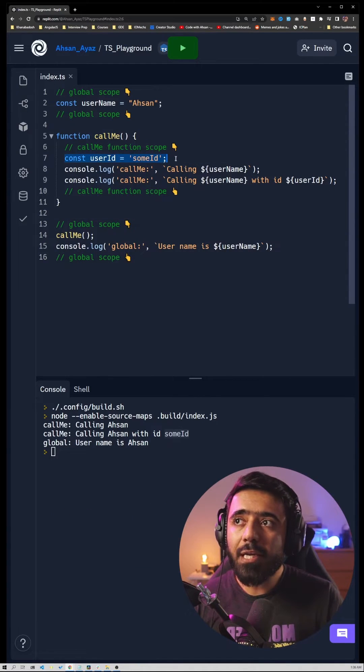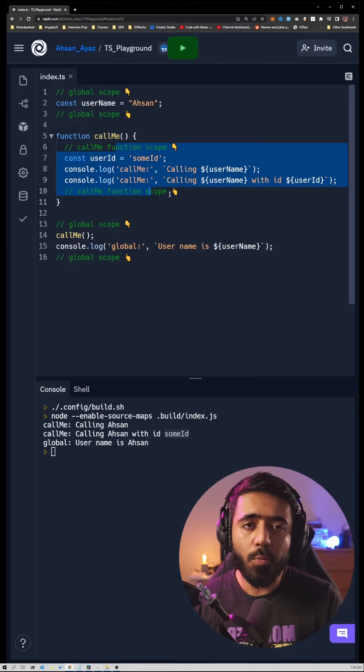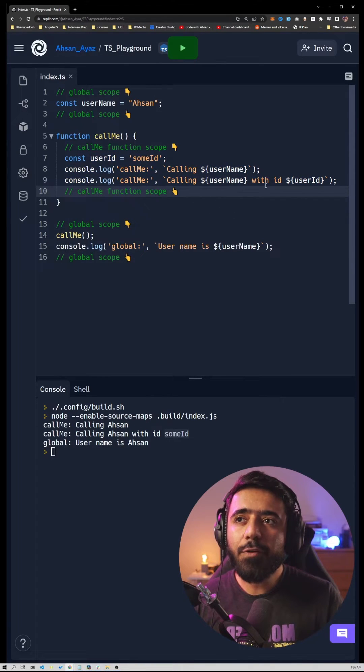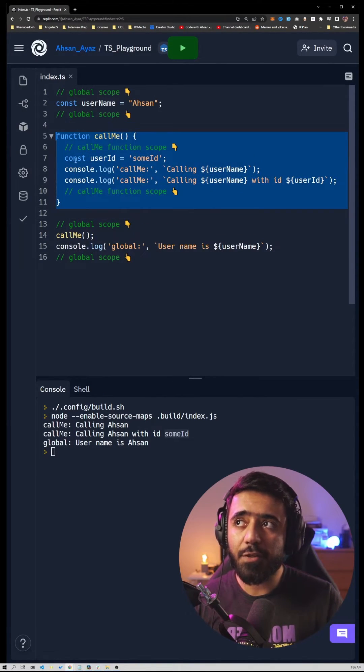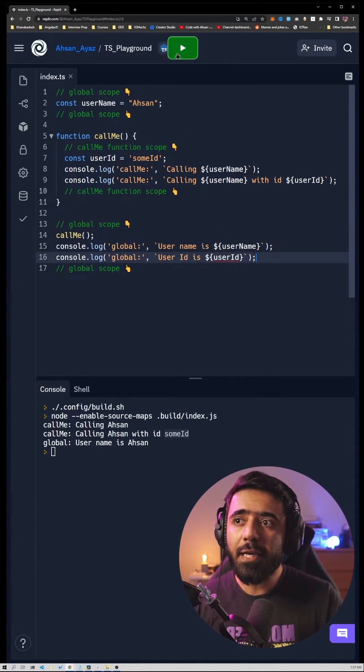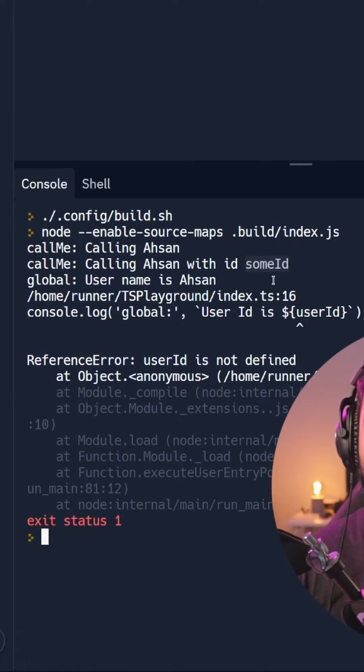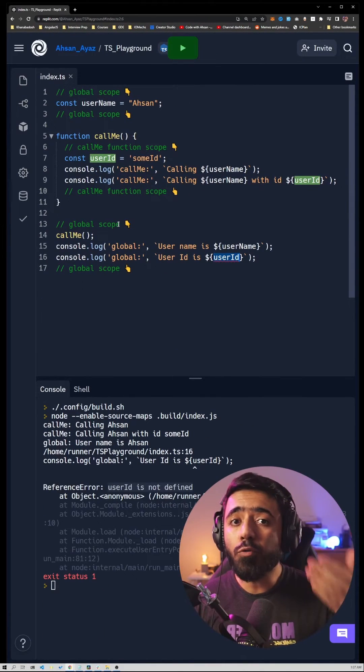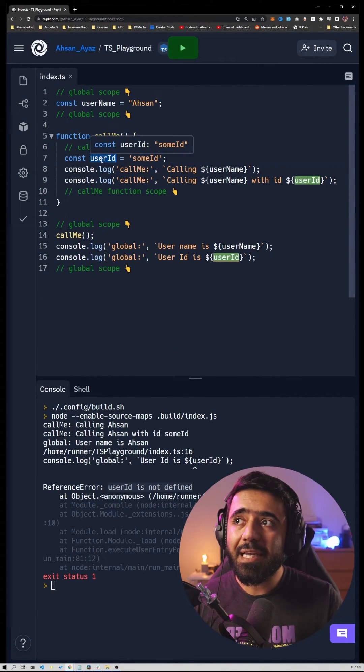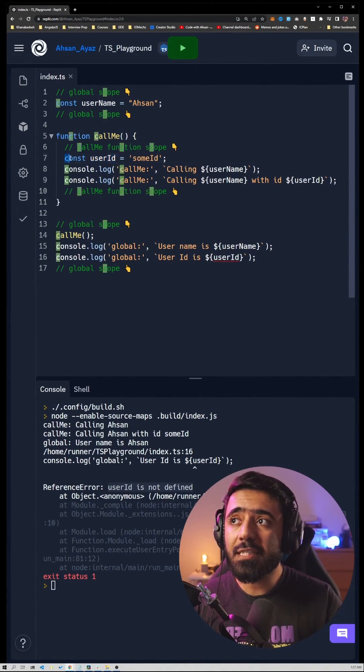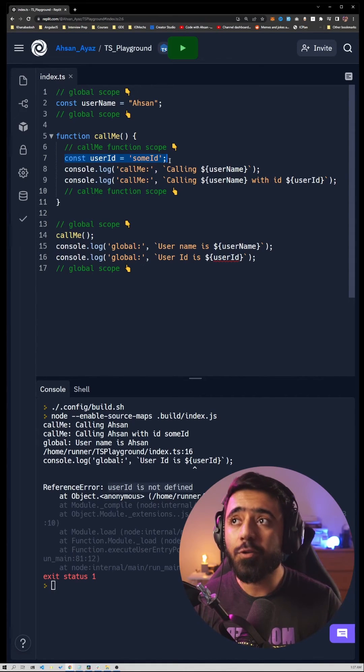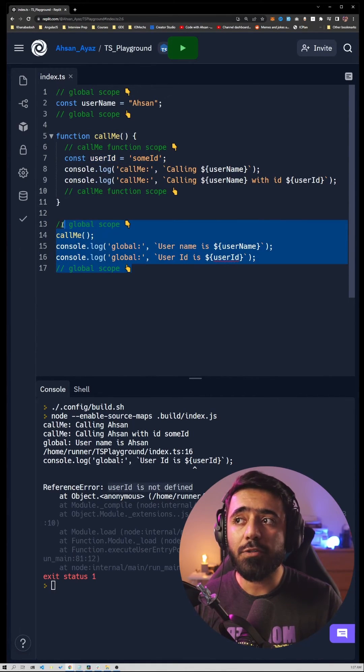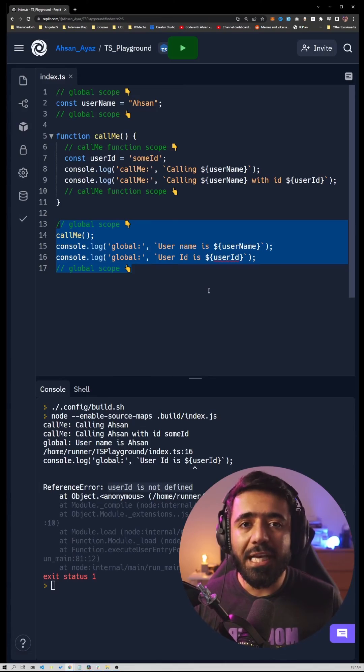But if I try to use the same userID variable outside of this function scope, what would happen? If I hit play here, you can see we'll get an error that says 'userID is not defined'. That's because this variable is being accessed in an outer scope, whereas the variable was declared in a function. This cannot be leaked out of this function to an outside scope, and that is what's called lexical scoping in JavaScript.